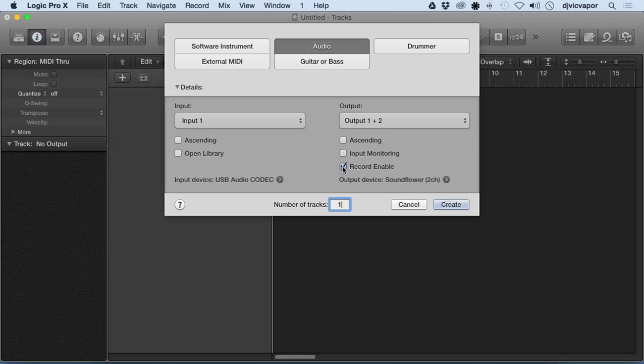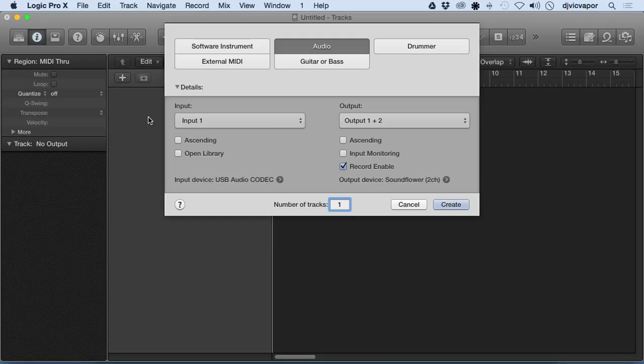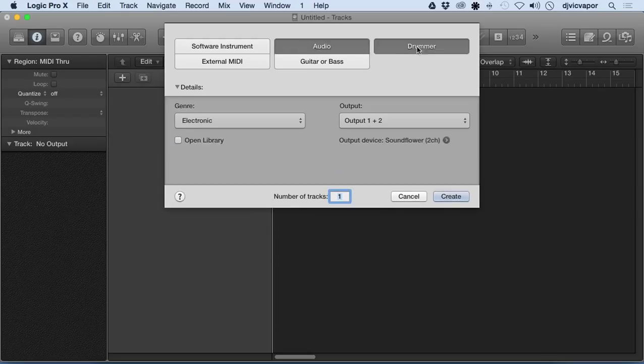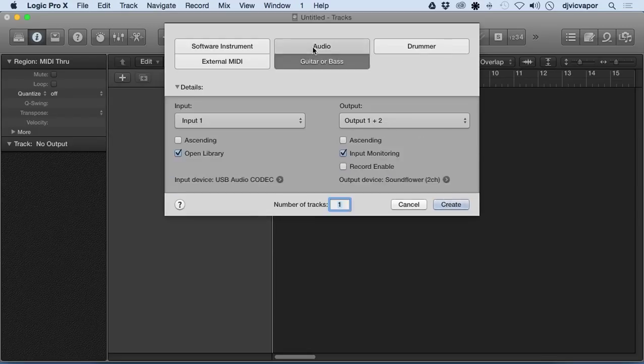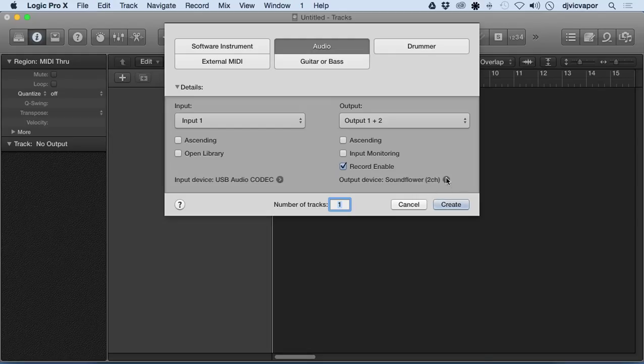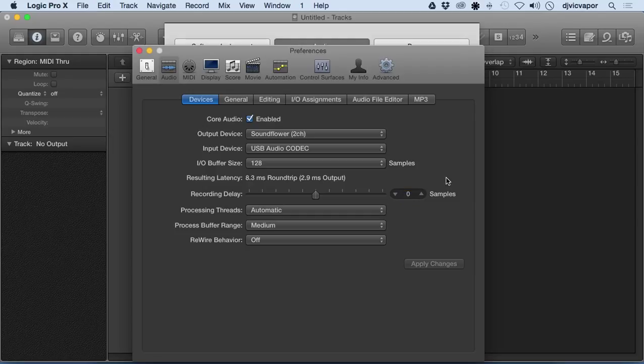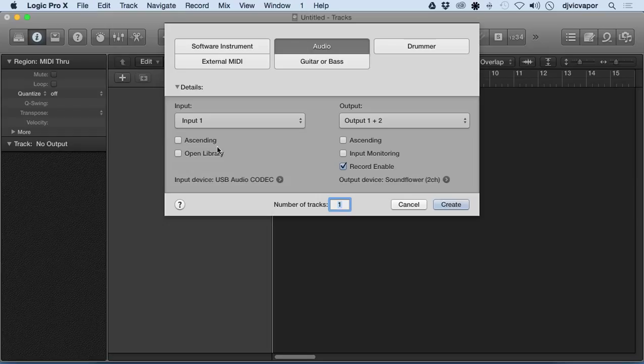And then Record Enable is going to give us the option of, when the audio track is created, when we hit Create, it's going to give us the R for Record Enable for this audio track. So that is the idea of when you're starting a new project, what you're going to be faced with and choices you need to make. Most important thing is to have your input device and your output device selected.